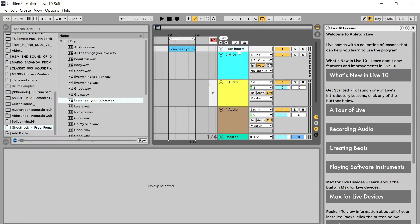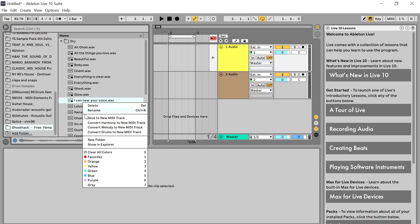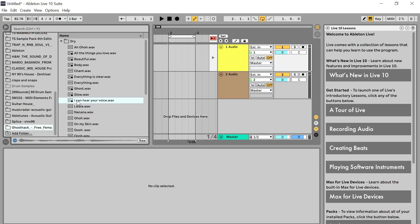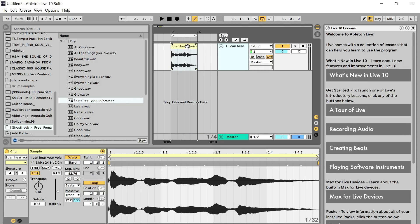I'm going to start from scratch so you can actually see what I'm doing. I'm just going to drag the sample up here into the session and loop it, and delete these extra tracks to keep things clean. With a sample like this that you want to chop up, you want to chop it nice and clean so you can replay it back.